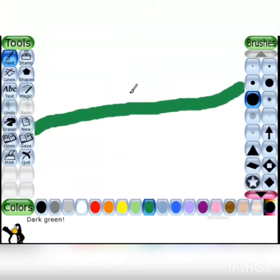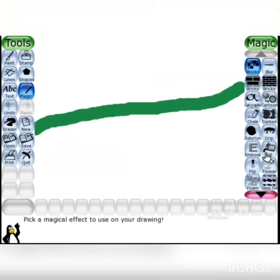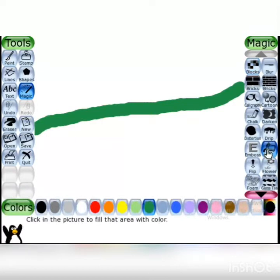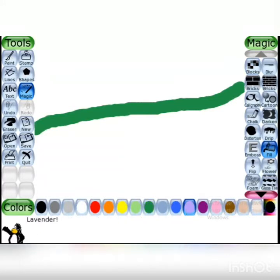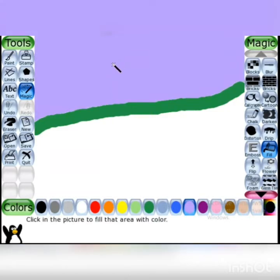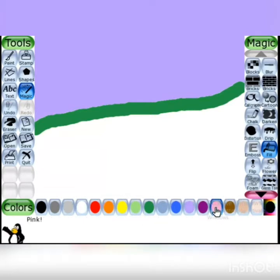इस तरह से हम एक line से canvas area को two sections में divide करेंगे। Now click on magic tool and then select fill effect. Click on fill magic, choose lavender color — जब आप color पर click करोगे तो help area में color का name show होगा। Then select base color and click on it.